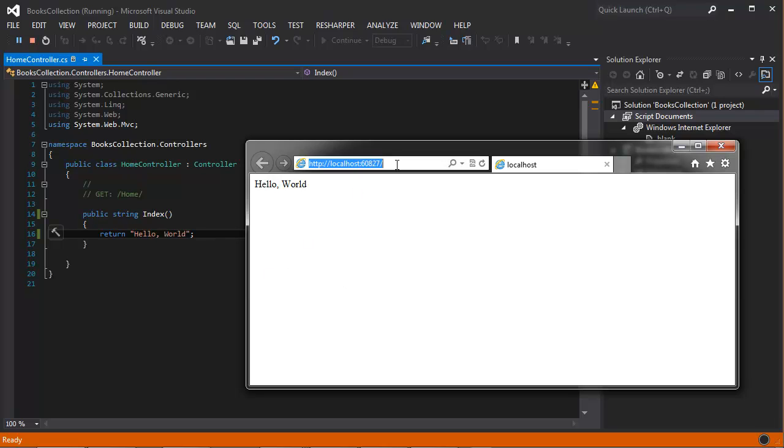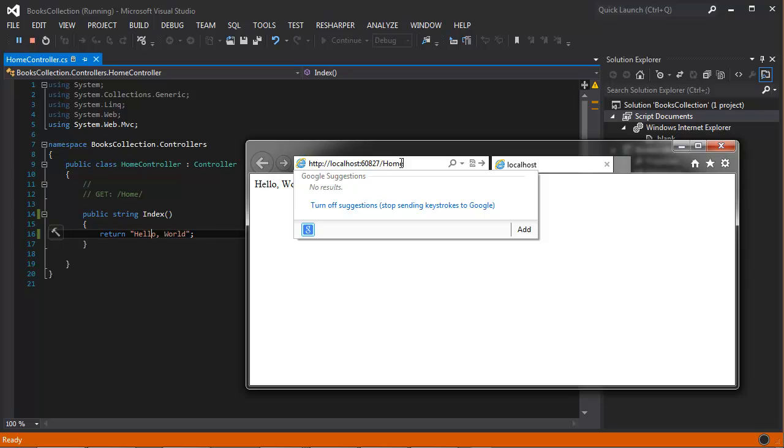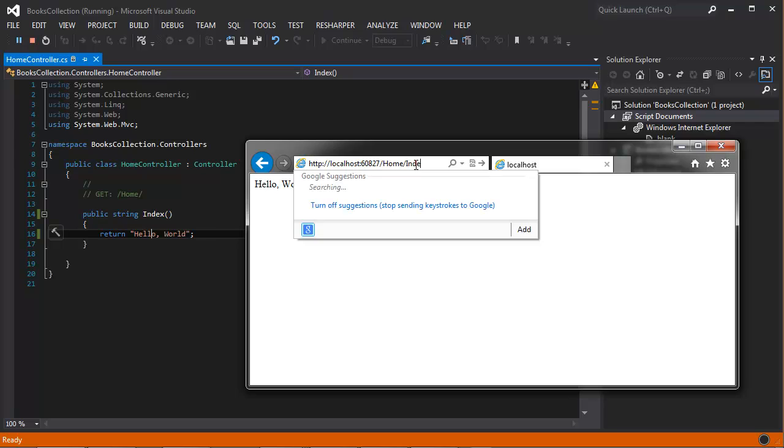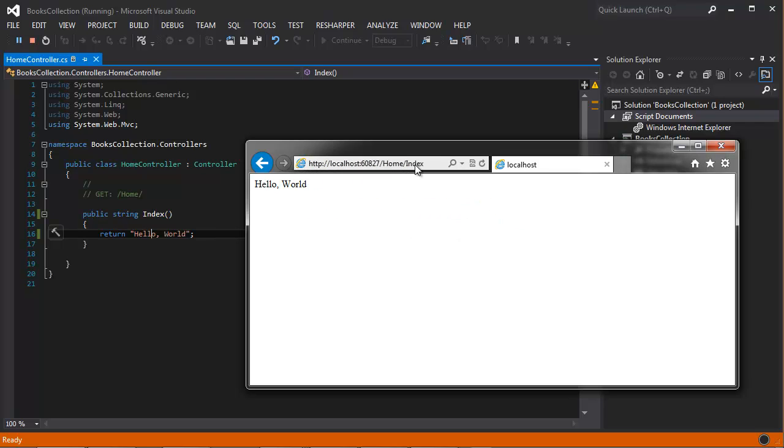It's also possible to go there and say, if you say home in here, it's also going to take it to the same place. You can also add index to the URL and it takes you to the same place.